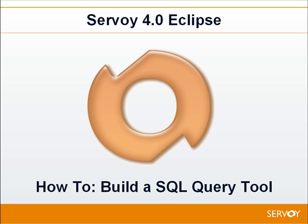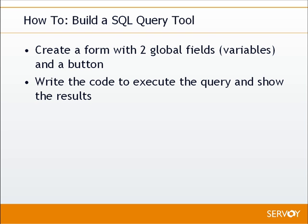All right, welcome to this tutorial on how to build a SQL query tool using Savoy. It's really a straightforward process. We're going to create a form that has two global fields on it, better known as global variables, and a button. And then we're going to use the move sample to basically write all the code for us to execute the query and show us the results. Let's get started.